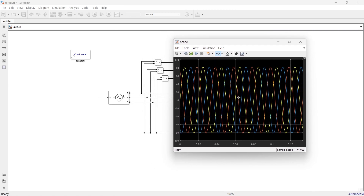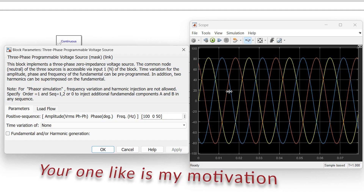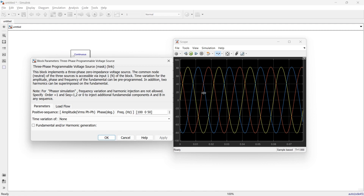We gave an amplitude of 100 V RMS phase-to-phase, but in the scope the peak is around 80 V, which is less. This is because that quantity is phase-to-phase, or line voltage — the line voltage is 100 V. What we are measuring here is the phase voltage, which is less than the line voltage by a factor of root three. If you want to observe the line voltage, let me show you.